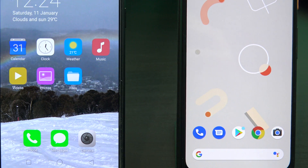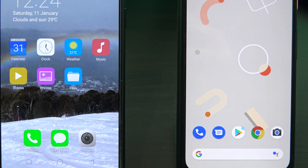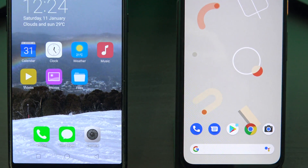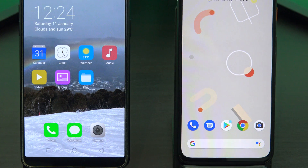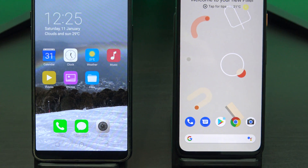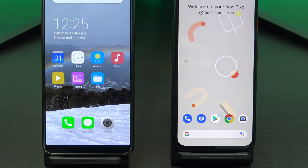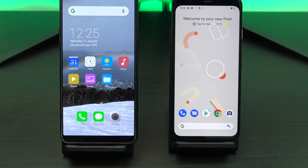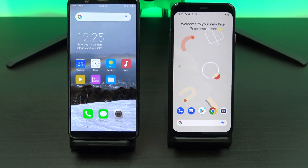Don't forget to check out my other videos such as transfer data from iPhone to Pixel 4. Hit the subscribe button and smash the bell icon. See you soon!